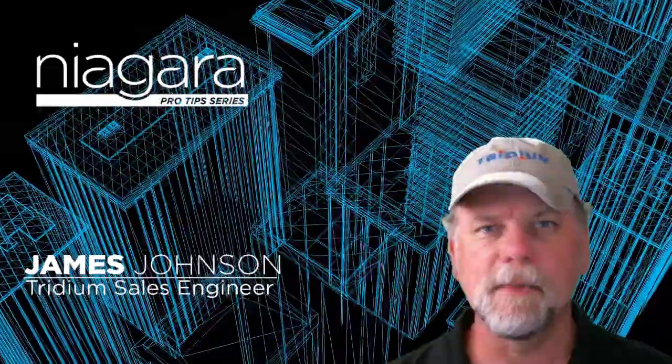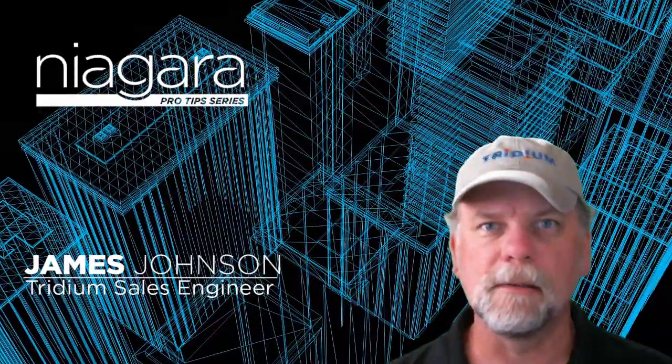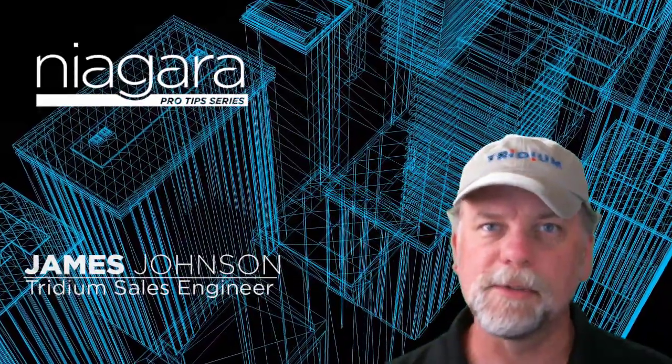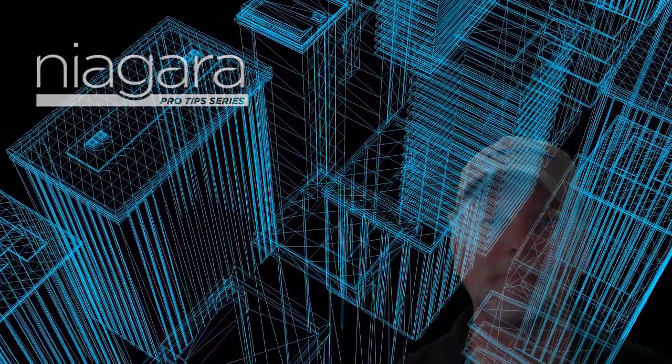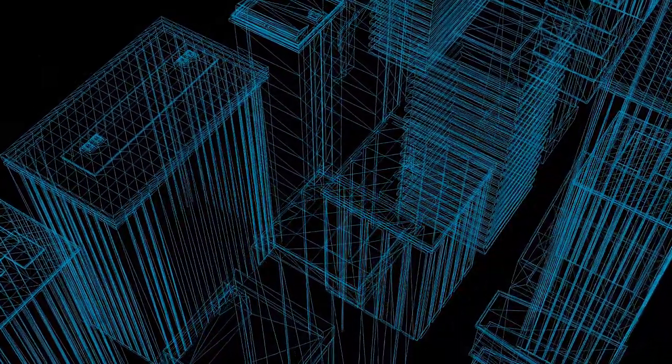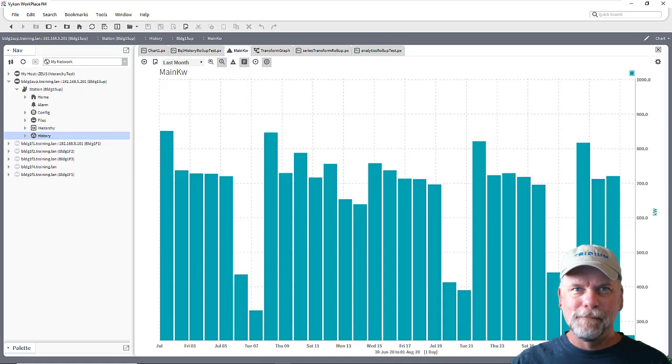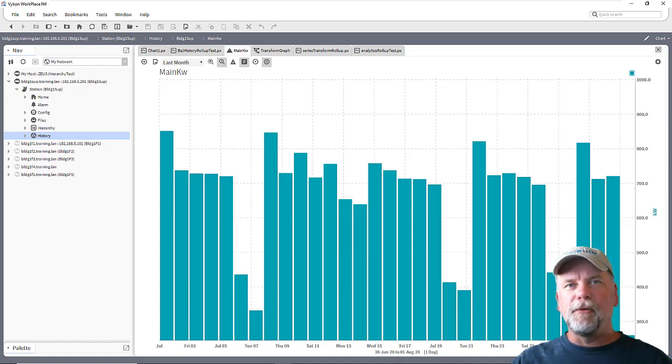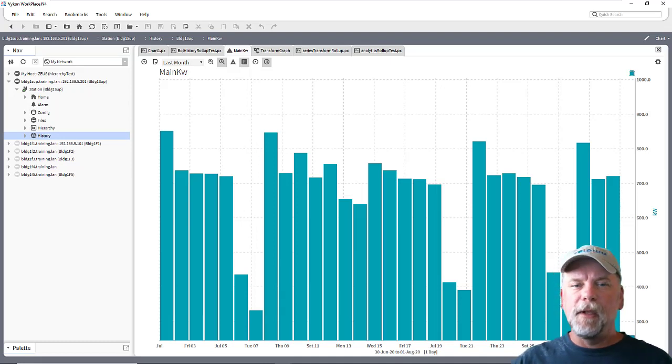I'm James Johnson and you're watching Niagara Pro Tips. Welcome back to part two for the history roll-up function.